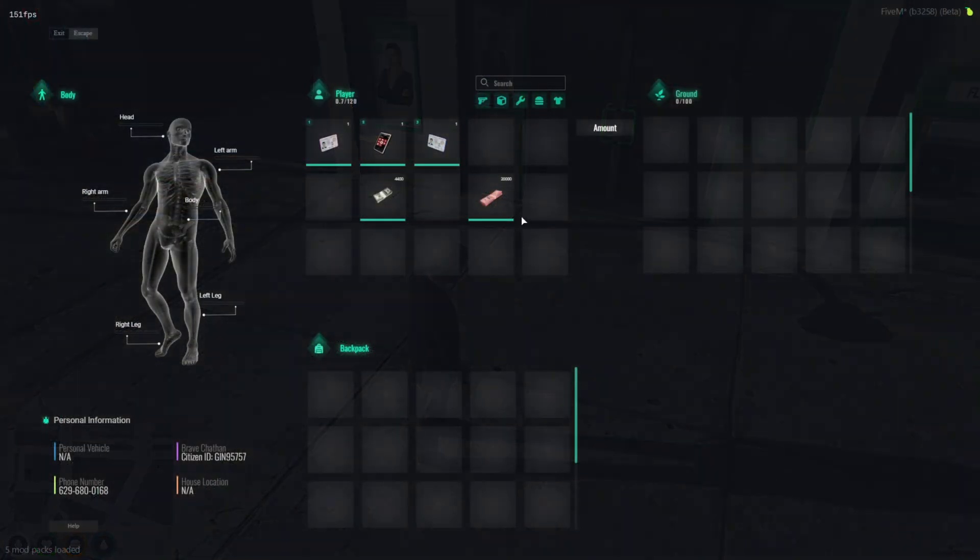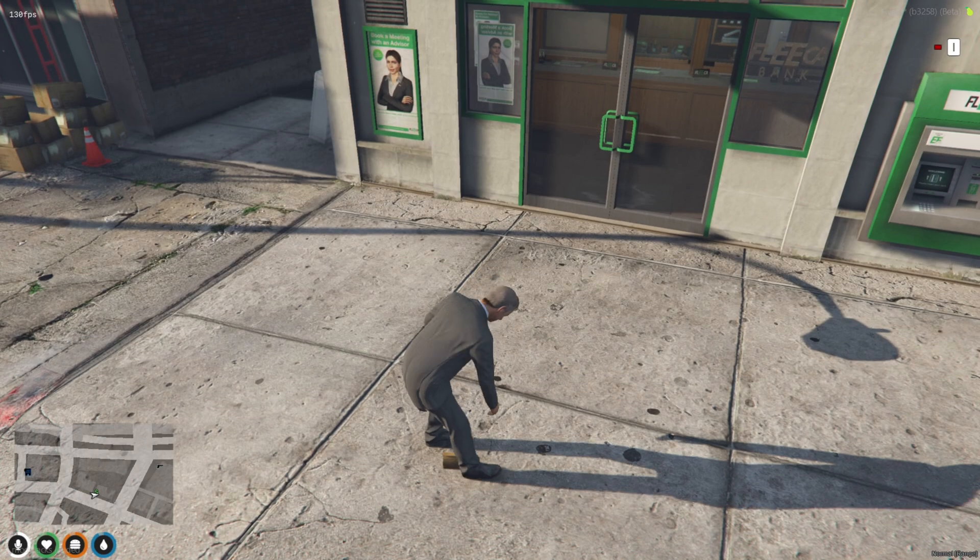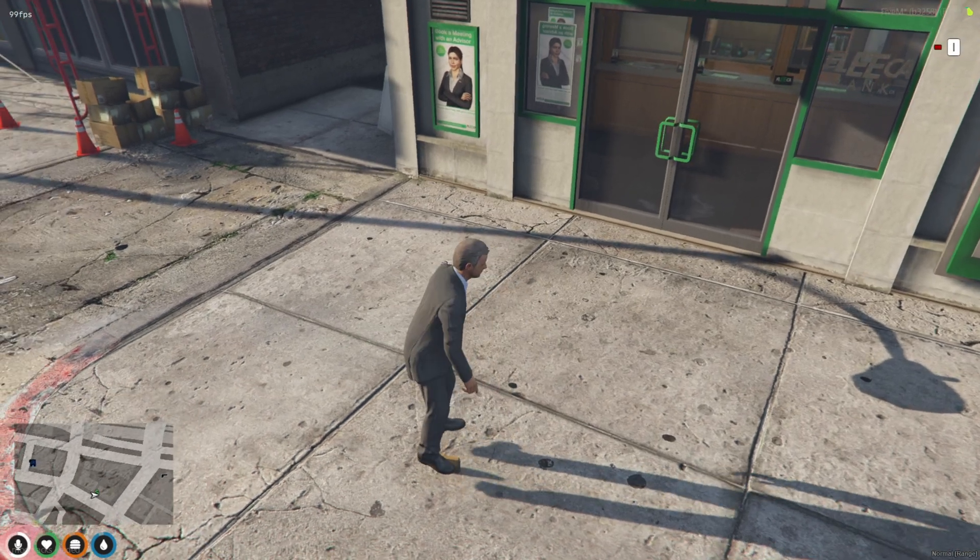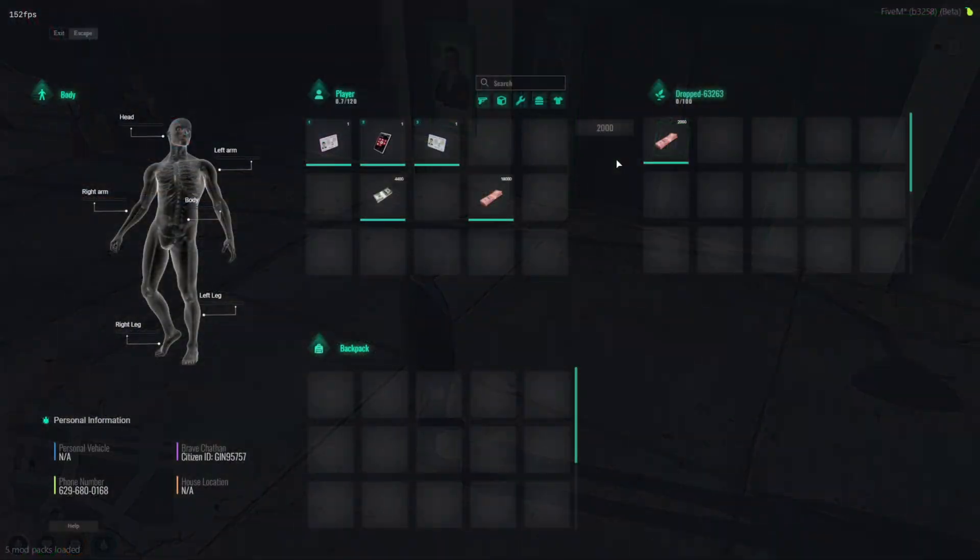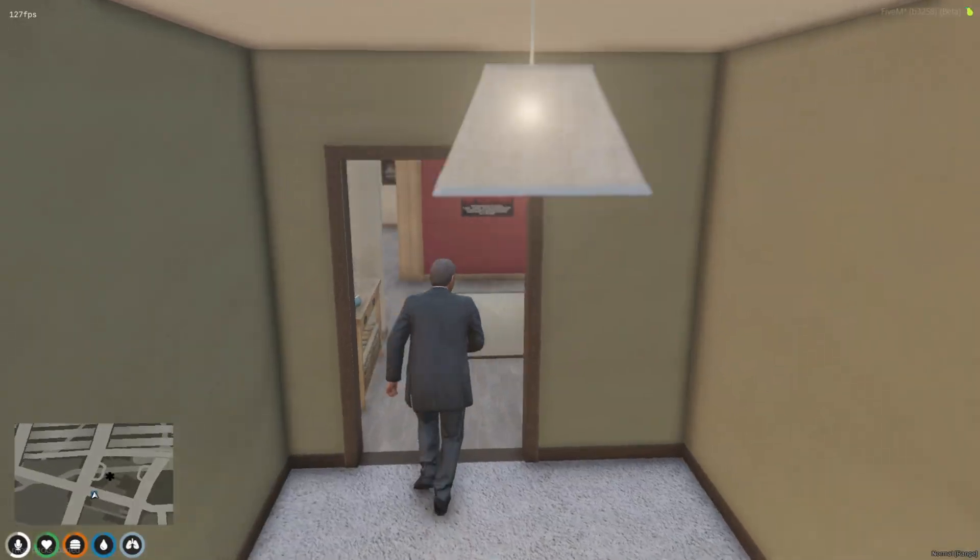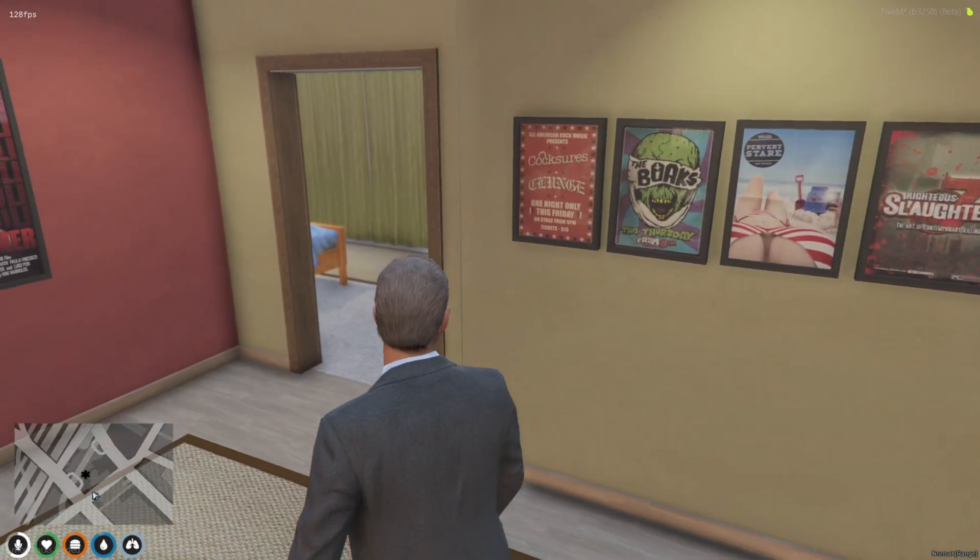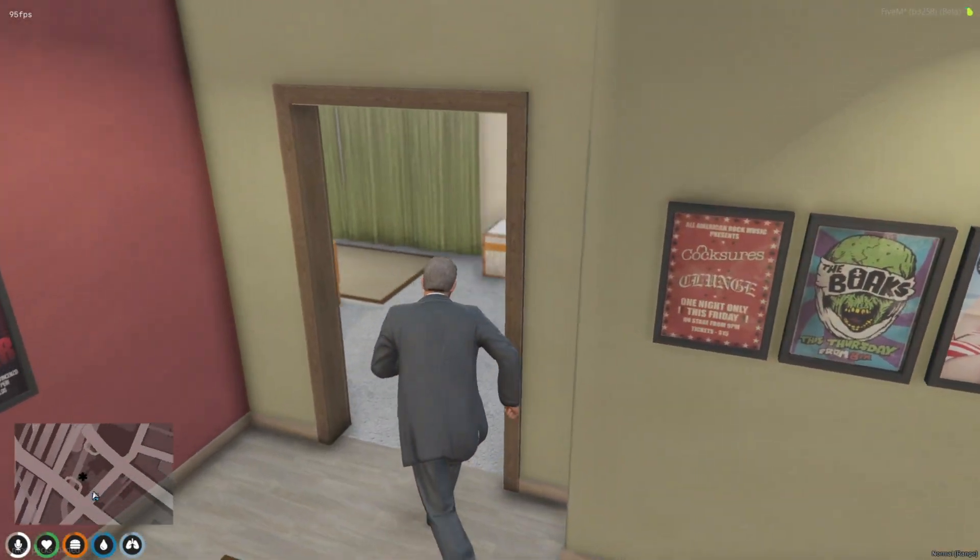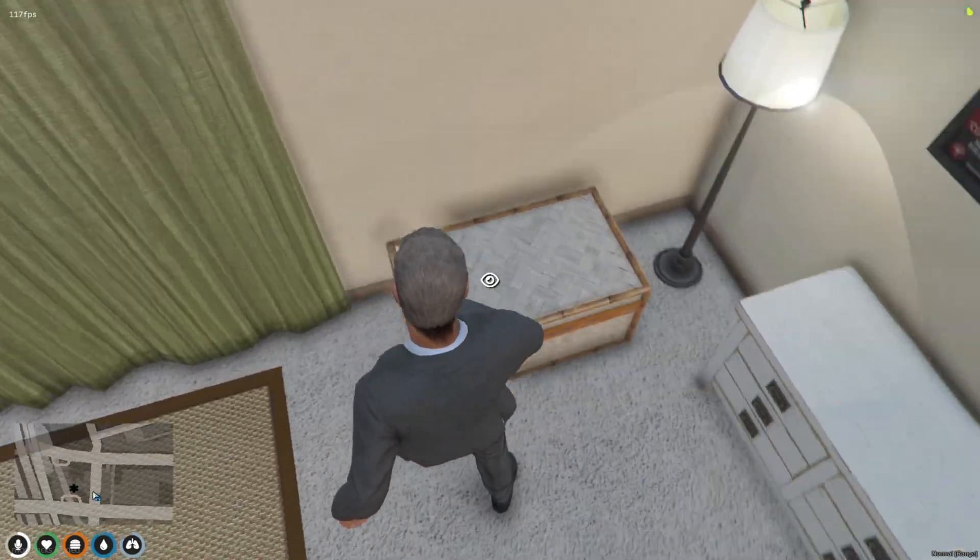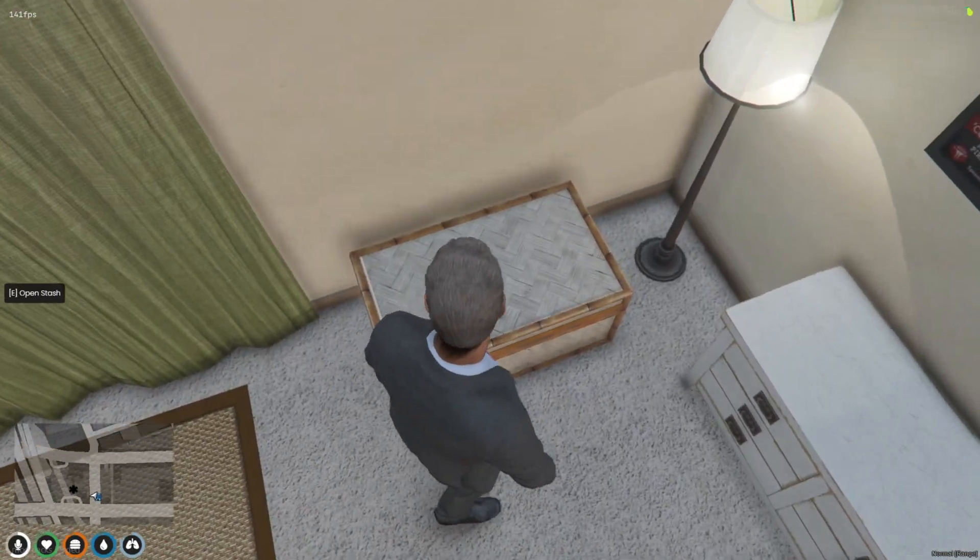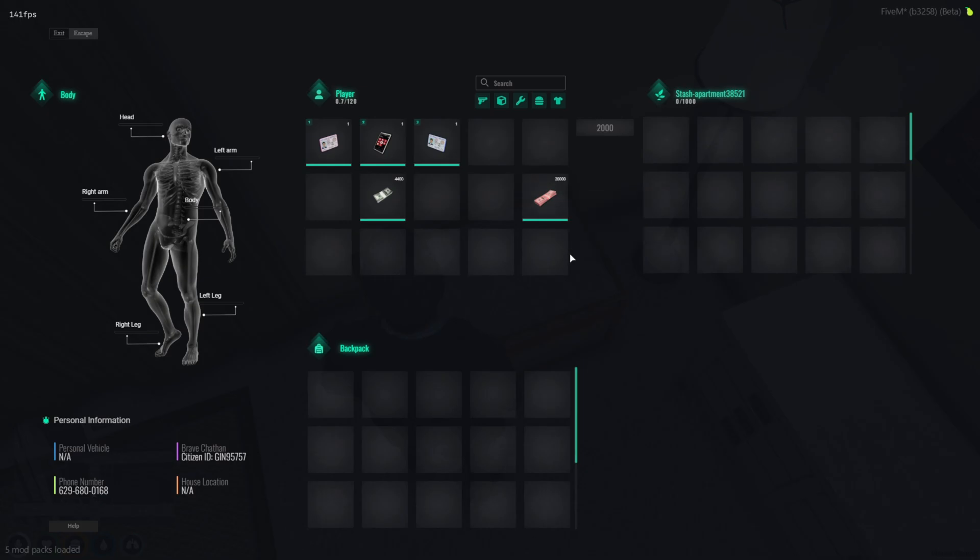However, such a transformation has far-reaching implications, affecting everything from player interactions to the underlying database. Given the magnitude of this change, I strongly recommend everyone to back up their resource folder before proceeding. This precaution ensures that you have a safe point to return to, should you need to revert any changes.